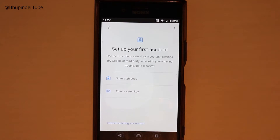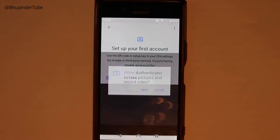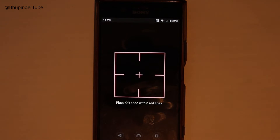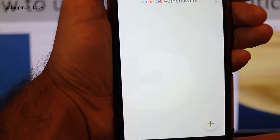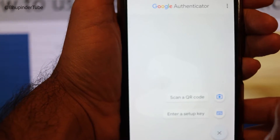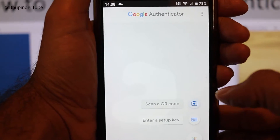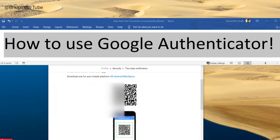Touch here to get started. Now all we need to do is touch the scan a QR code. Touch allow. If your code disappeared all you can do is touch the plus button and then touch scan a QR and then it will come pretty quickly. I put my finger so they will not scan.